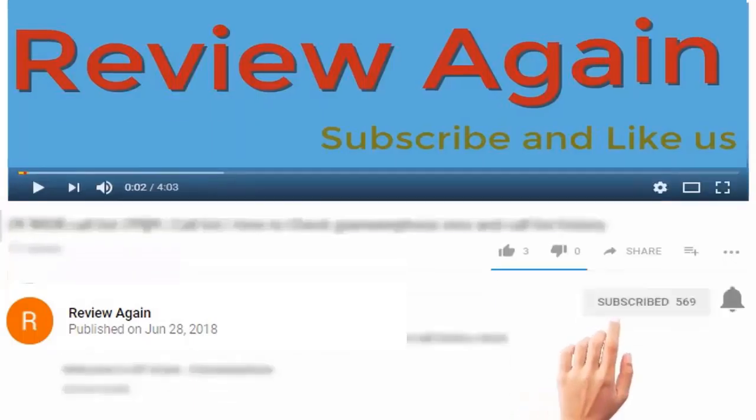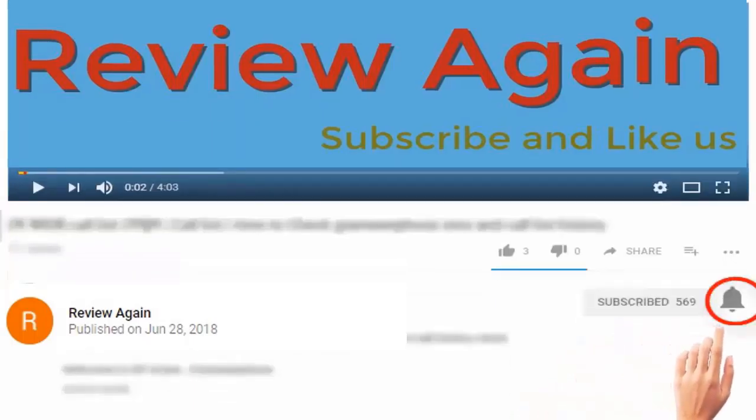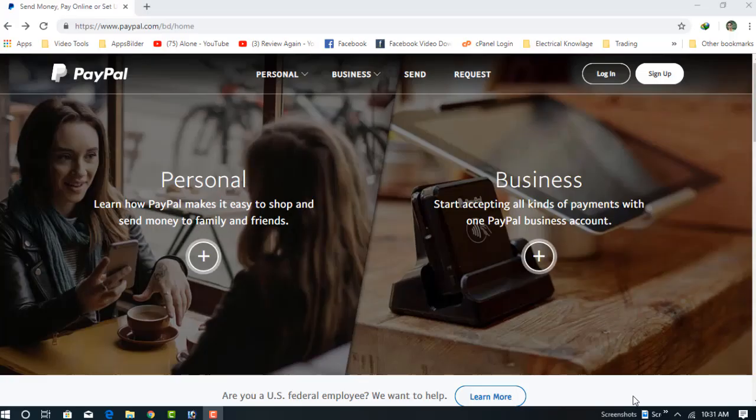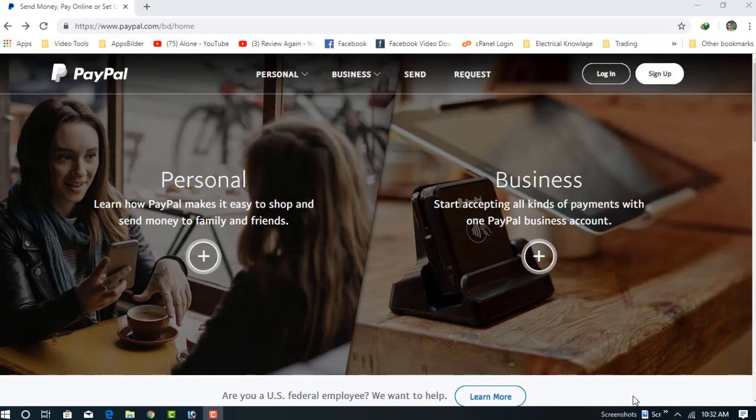Subscribe to the channel and press the bell icon for the latest updates. Welcome to my new video. In this video, I'm going to show you how to create a donation button on your PayPal account.